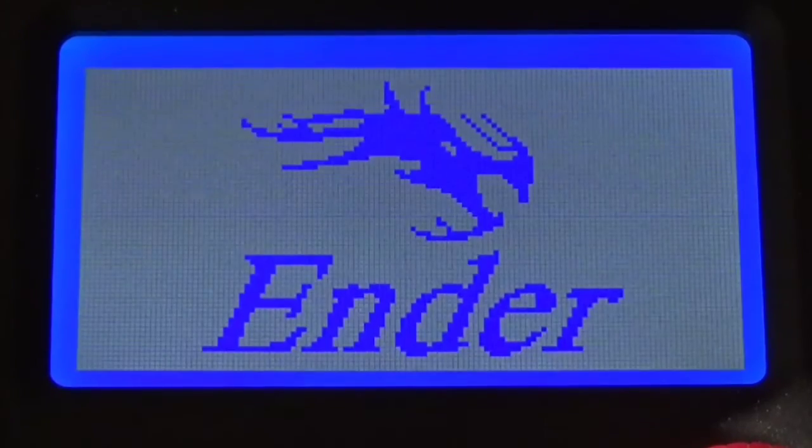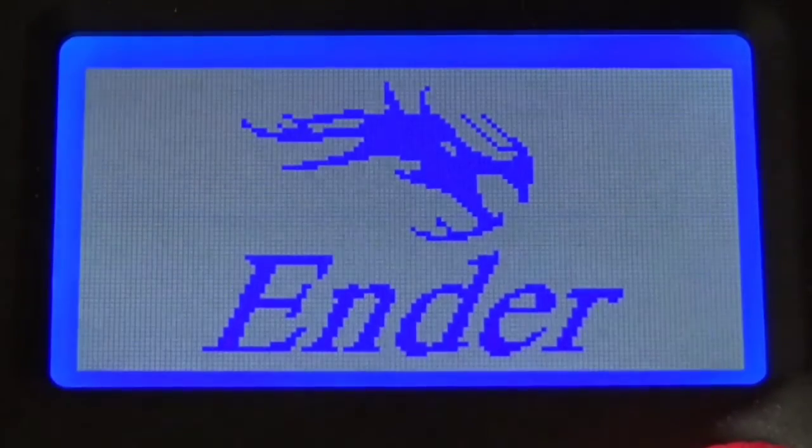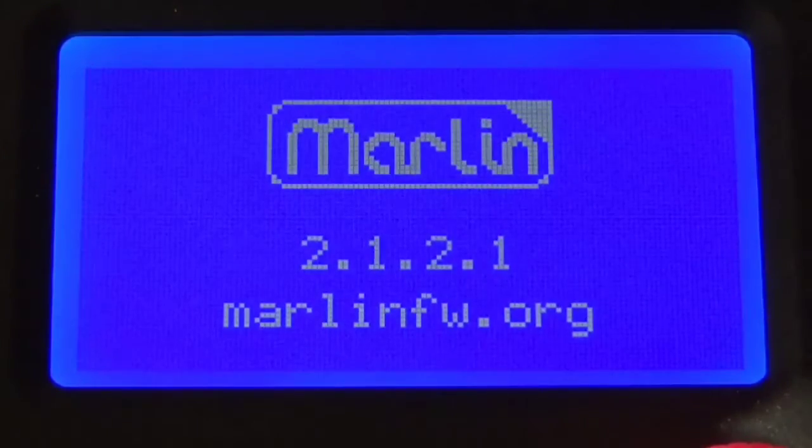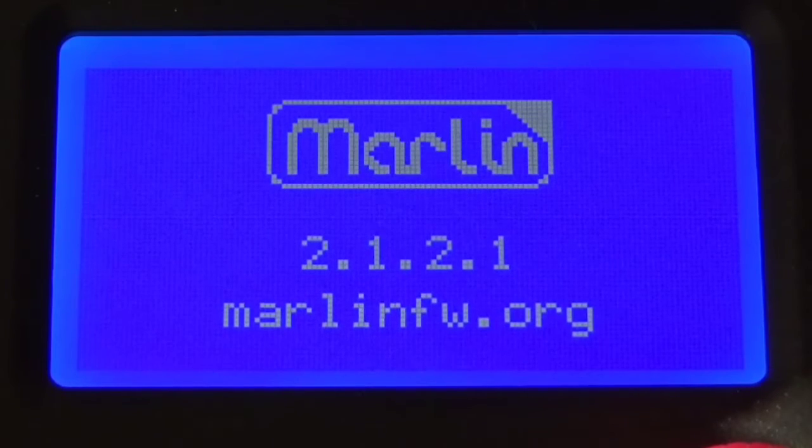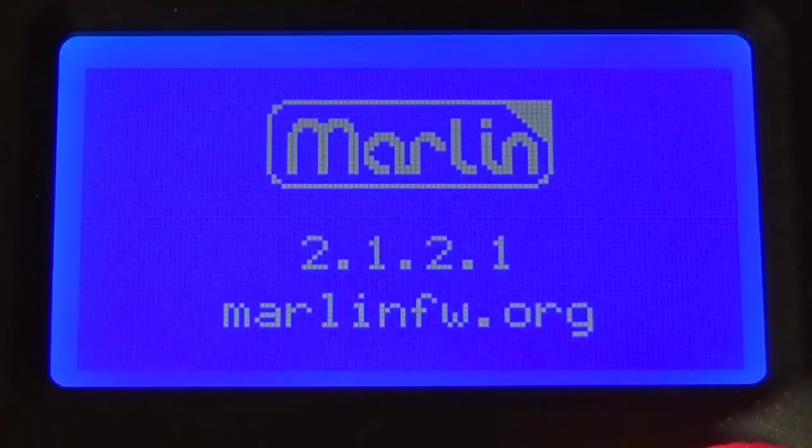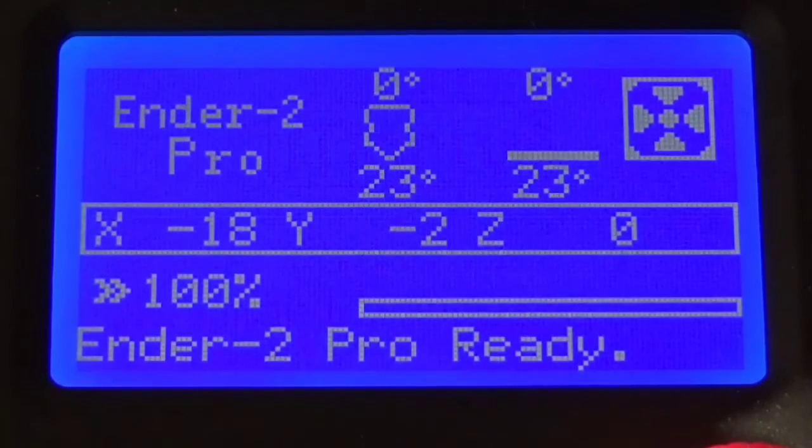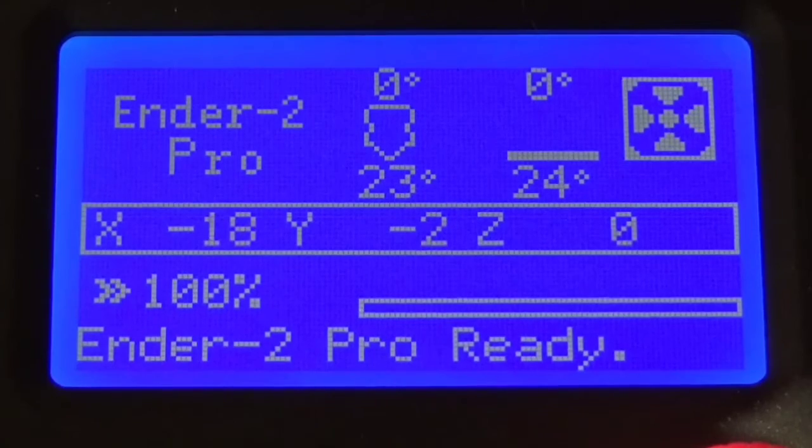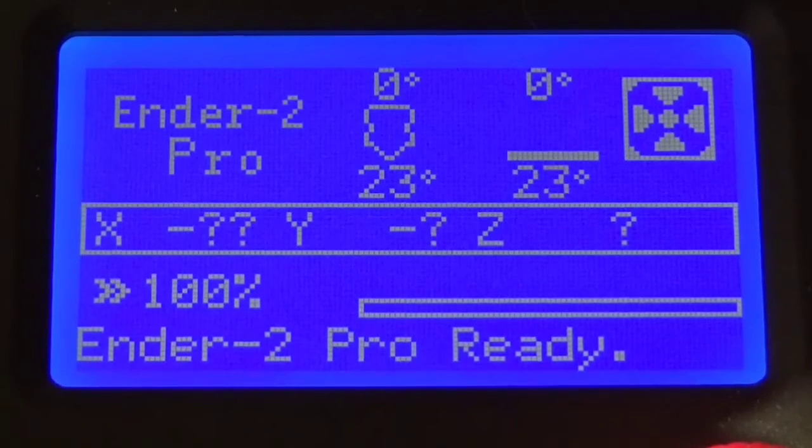The first thing we need to do is take the firmware file, the bin file, put it on the root of your SD card, put it in your printer and turn the printer on. You should see a screen where it's going to go blank for a little while. Then you'll see the Ender logo and then you'll see a Marlin logo. If you see the 2-1-2-1 then you should have successfully flashed your printer.